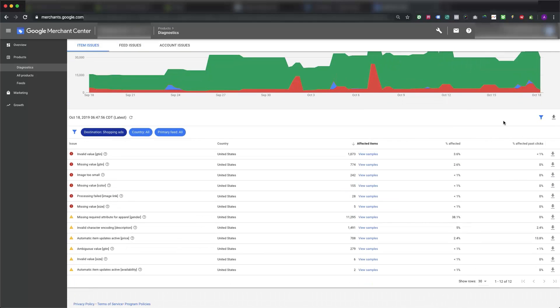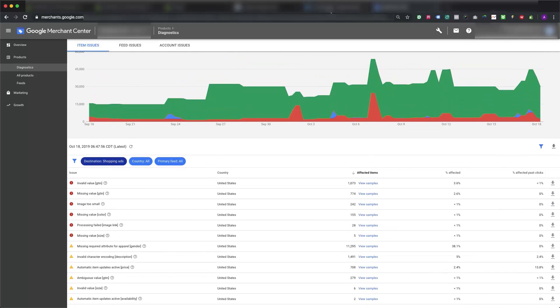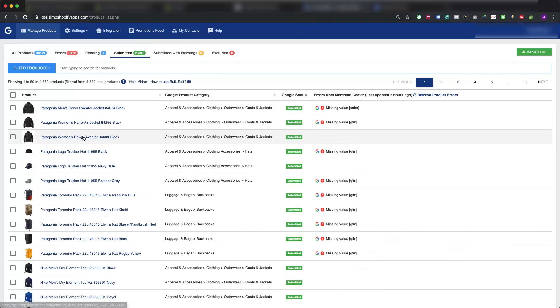Here is how we will sync all the errors raised by Google Merchant Center to our app so that you can work on those errors and fix them.